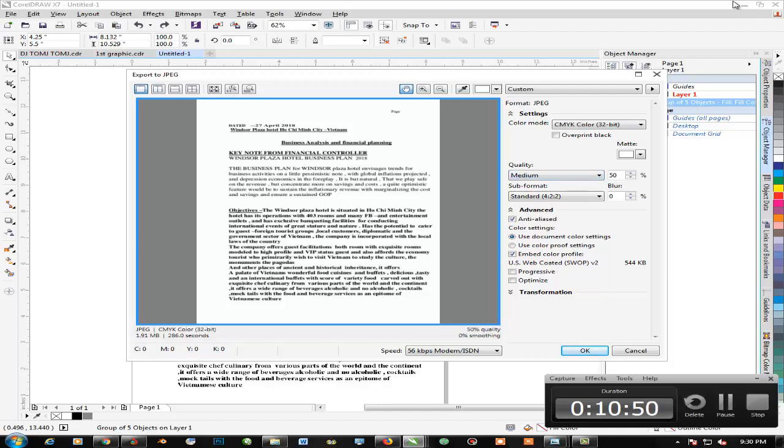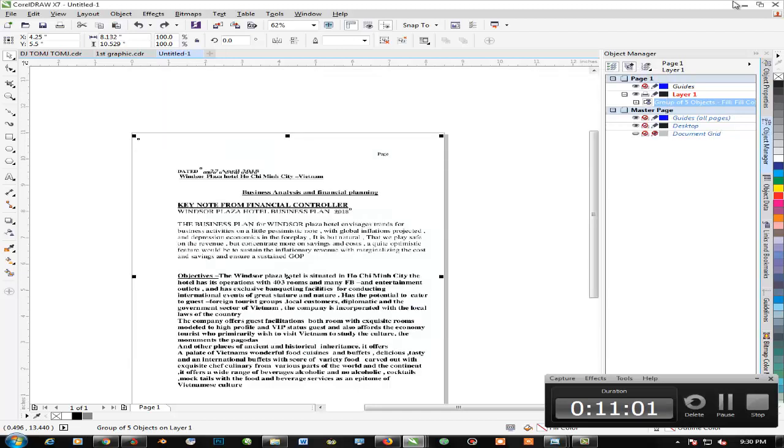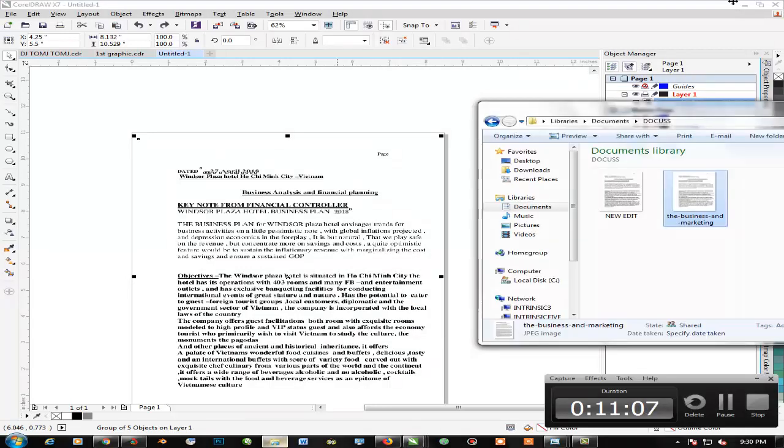It's going to give us the perfect correction of our work. Believe me or not, no one's going to edit this and detect this easily. Go ahead and click OK once you're done, and it's going to be exported.